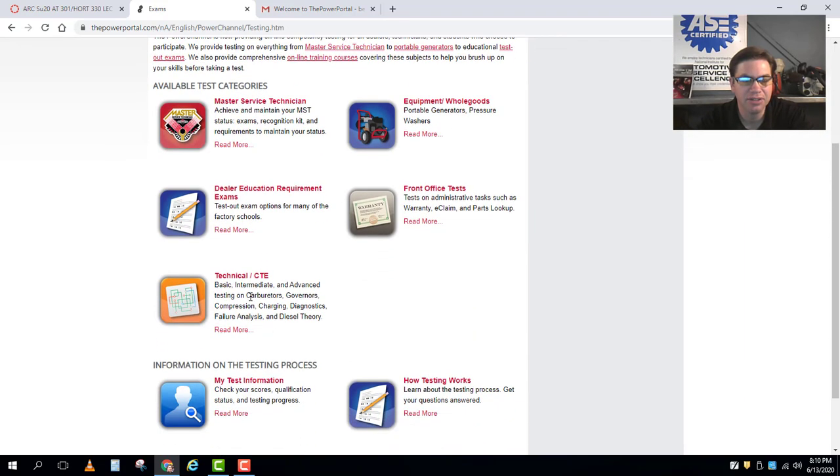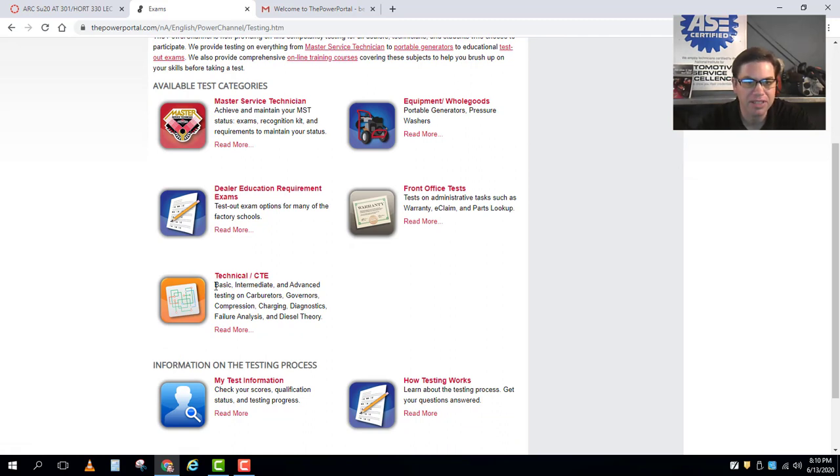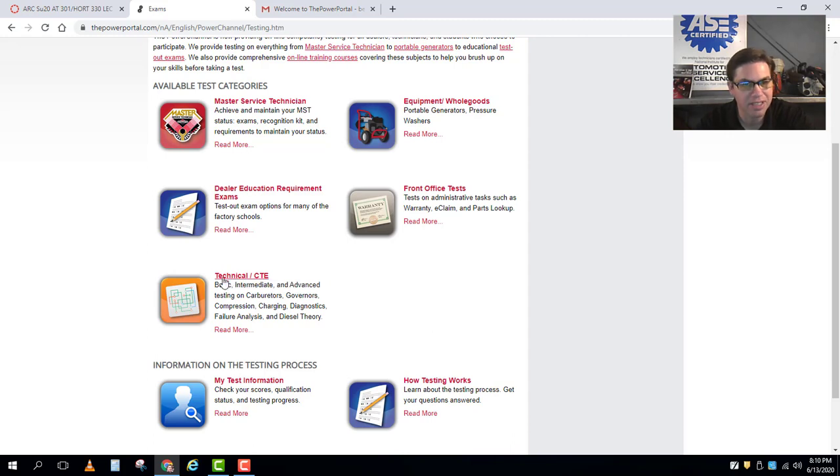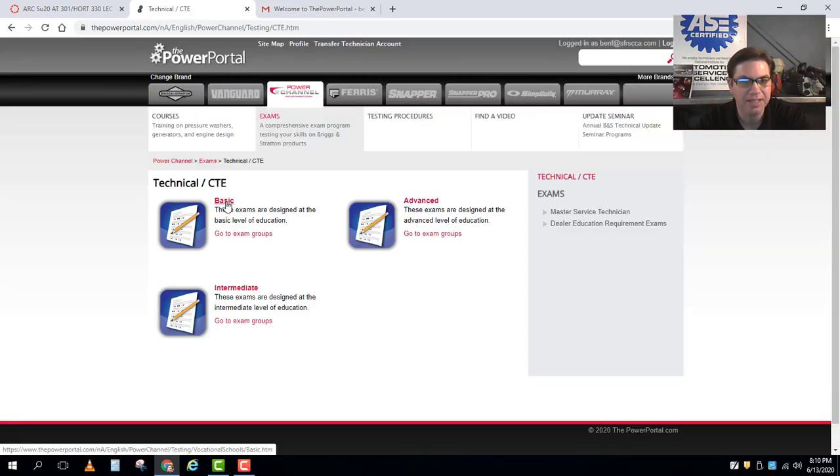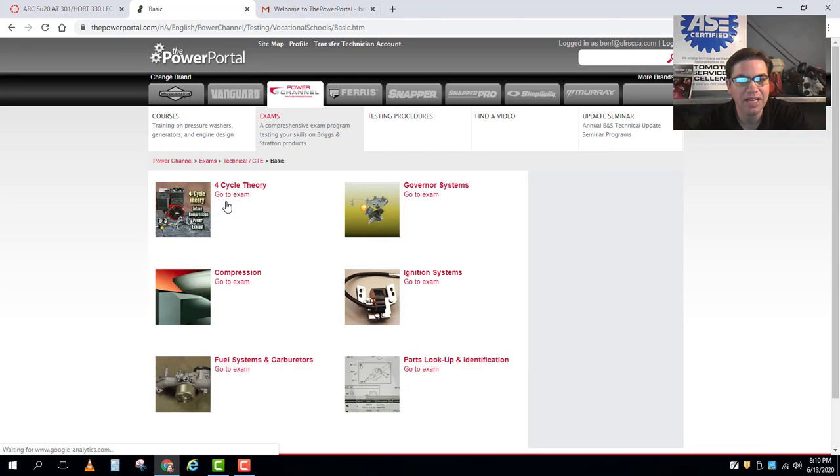Okay this is where we have the basic, intermediate, and advanced testing. In our class we're going to be sticking with the basic testing so I'm going to click basic.